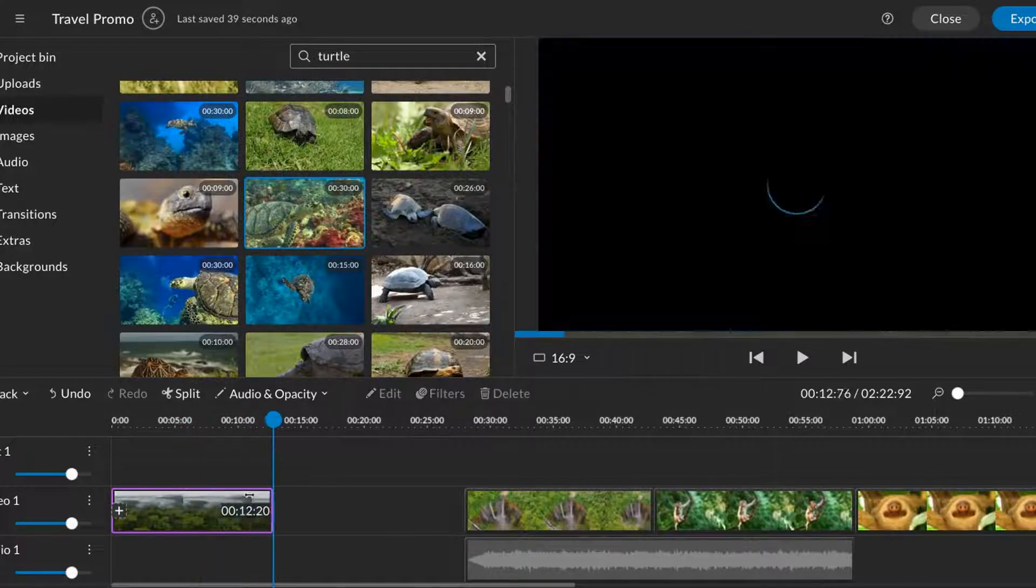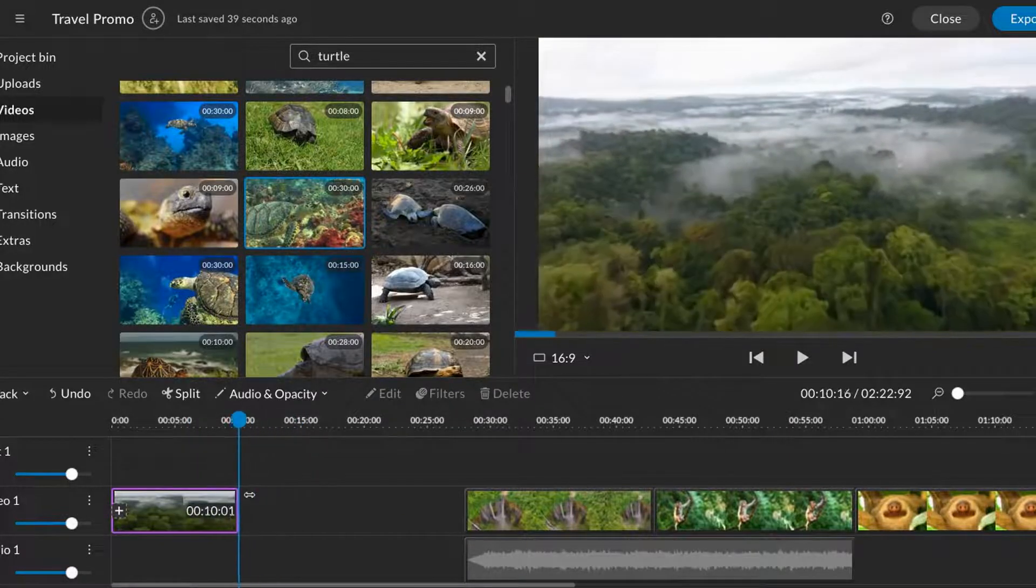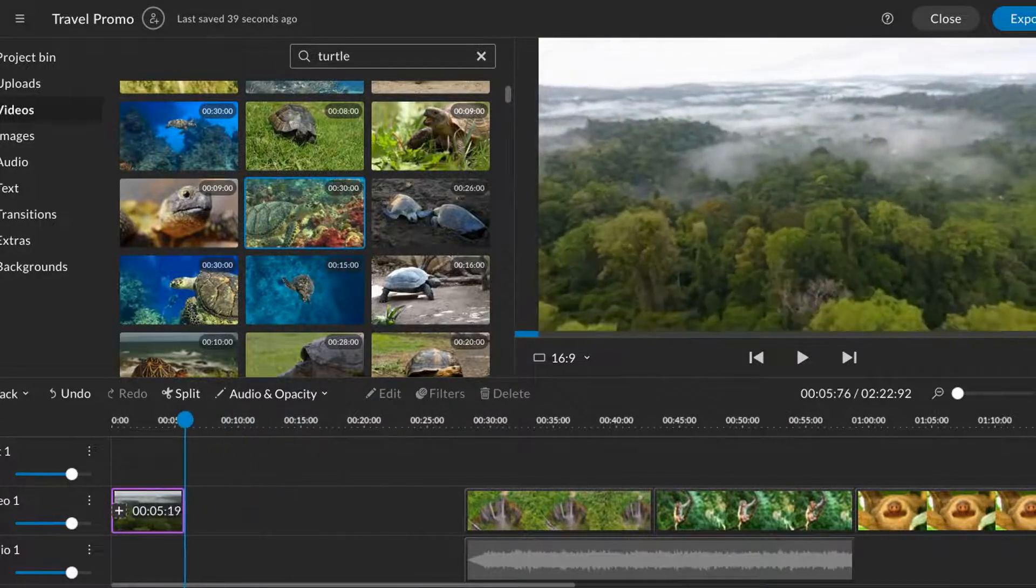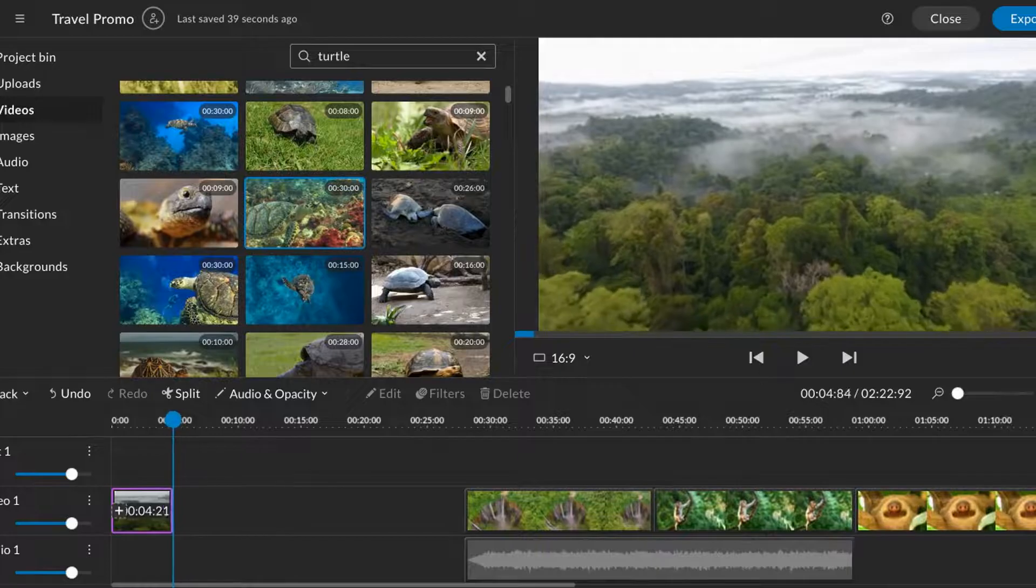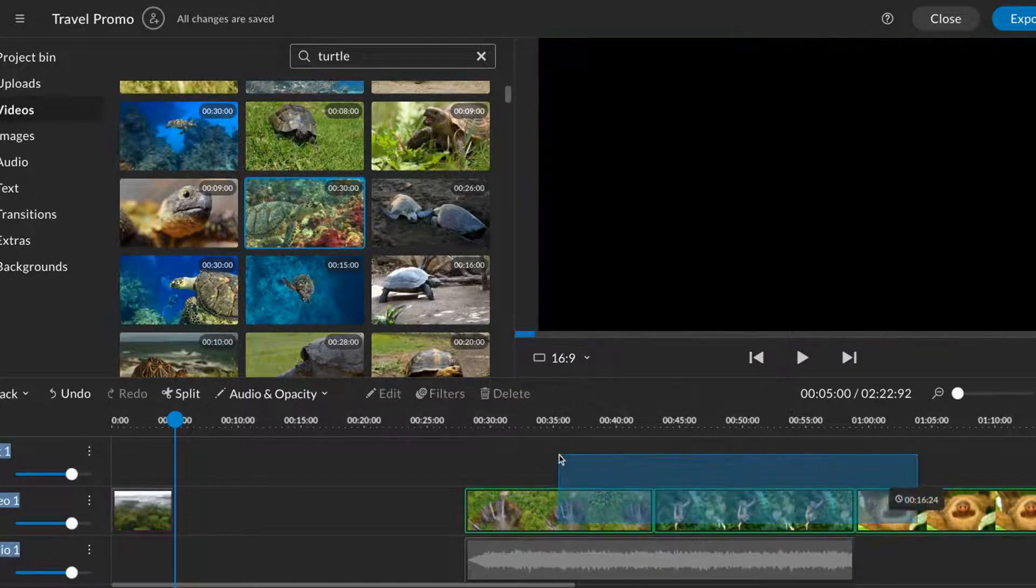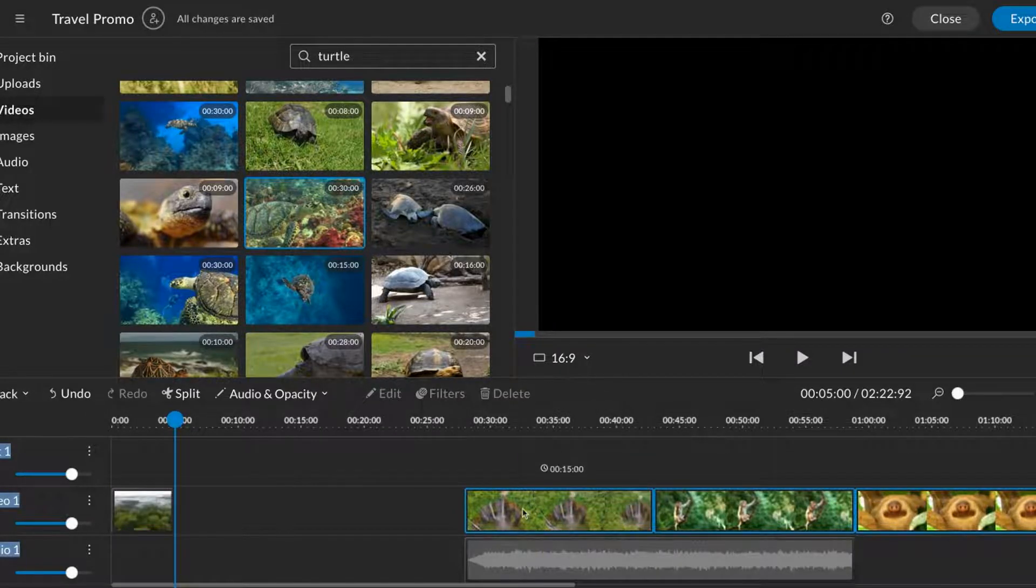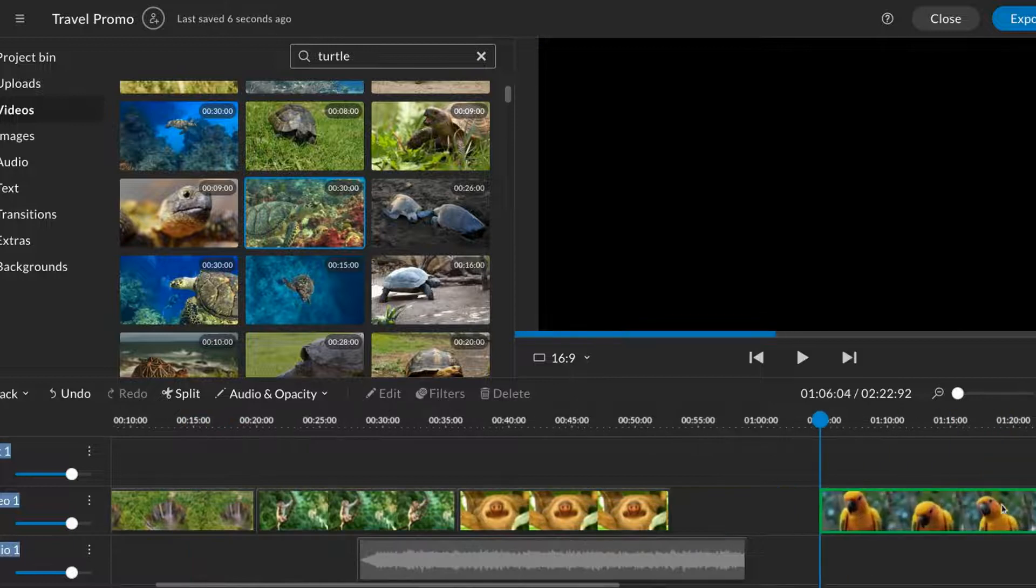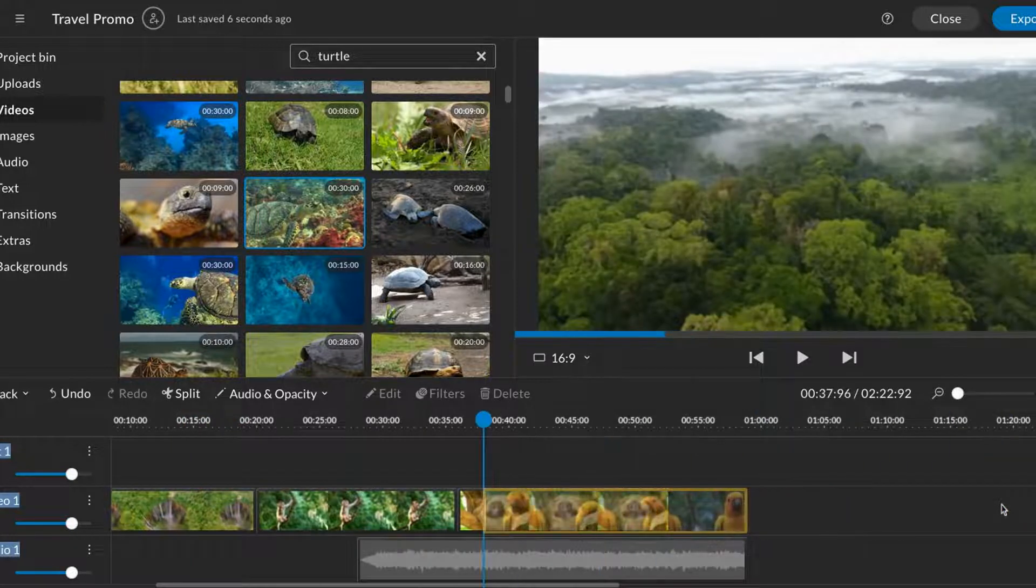Click Delete to delete media, drag the edge of a clip to trim media, and highlight multiple clips to move them together.